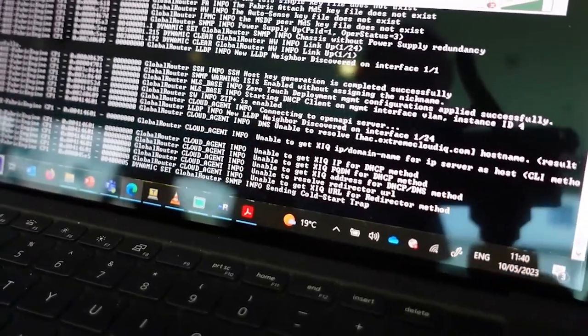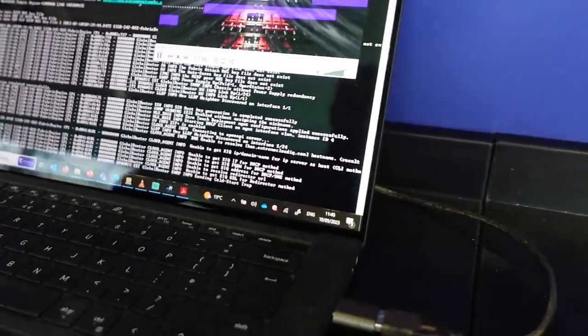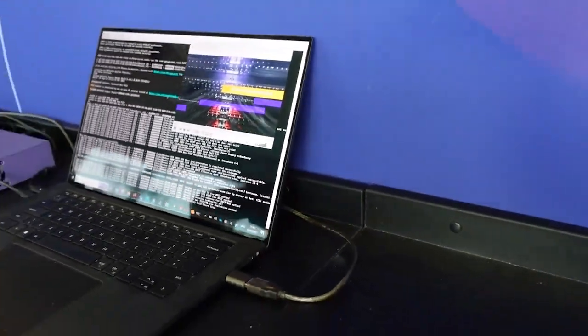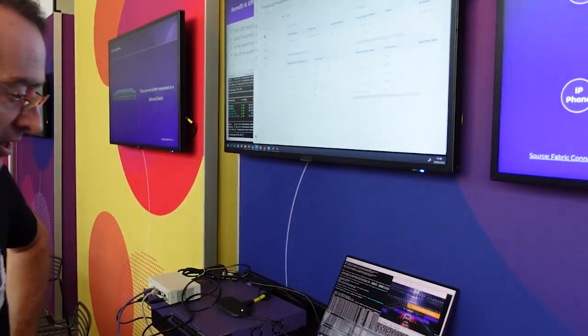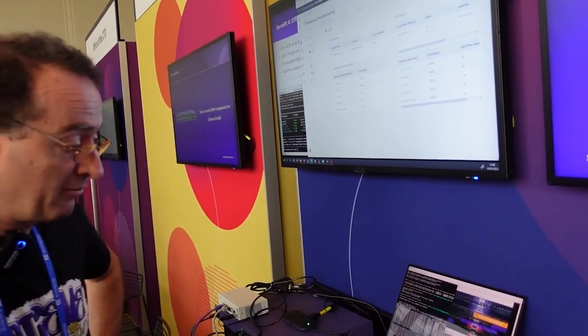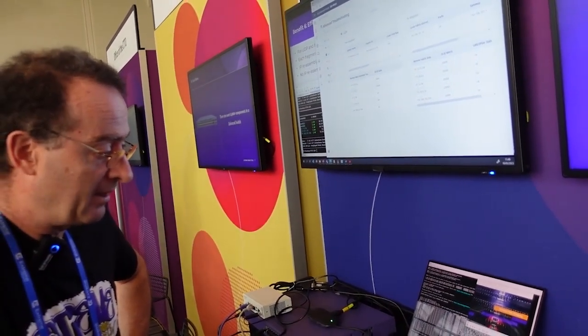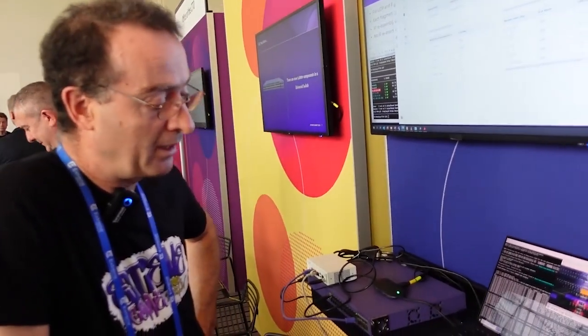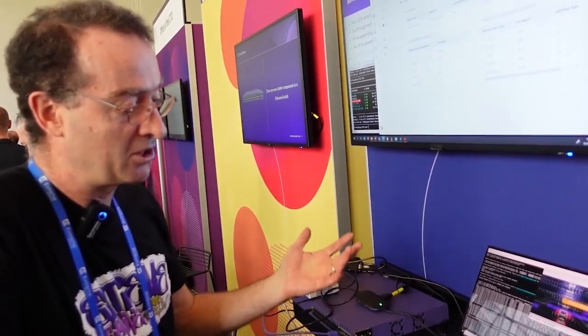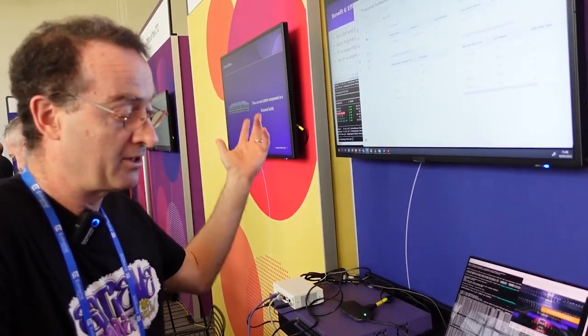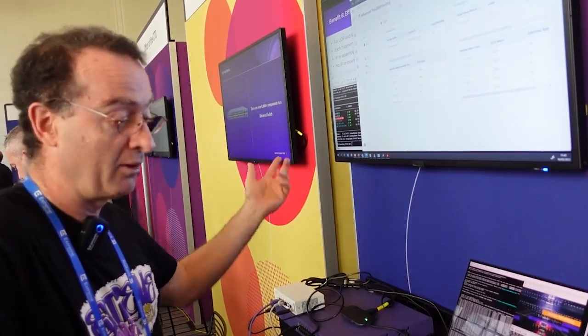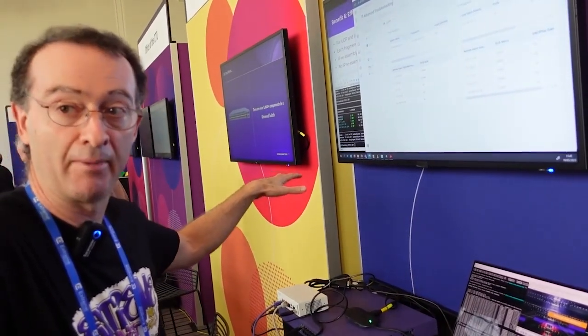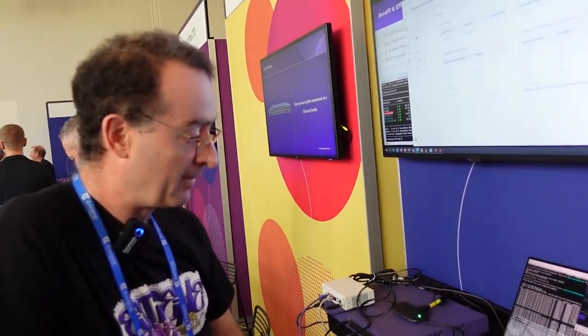The switch is running IQ agent to connect into XIQ. We should start seeing ISIS adjacencies come up. And the nice thing is that it's not just auto-configuring the fabric over the SD-WAN but all the other common onboarding processes like zero-touch fabric and ZTP plus onboarding into XIQ site engine and IQ agent onboarding into cloud, they will all work as if this switch was locally connected.